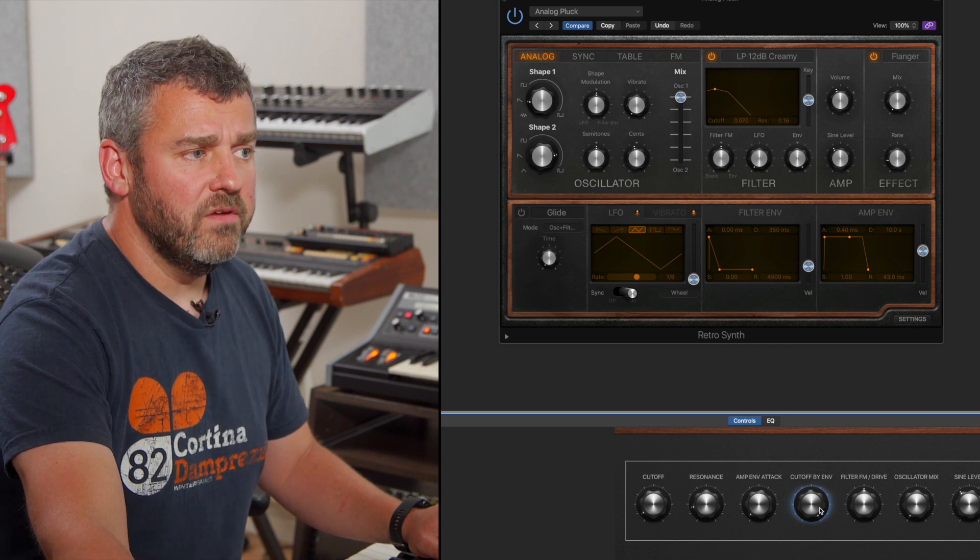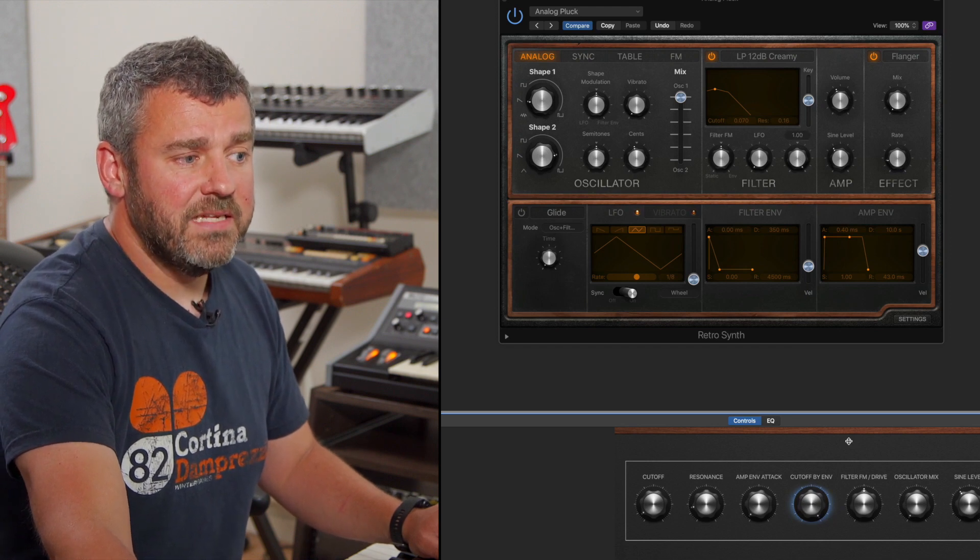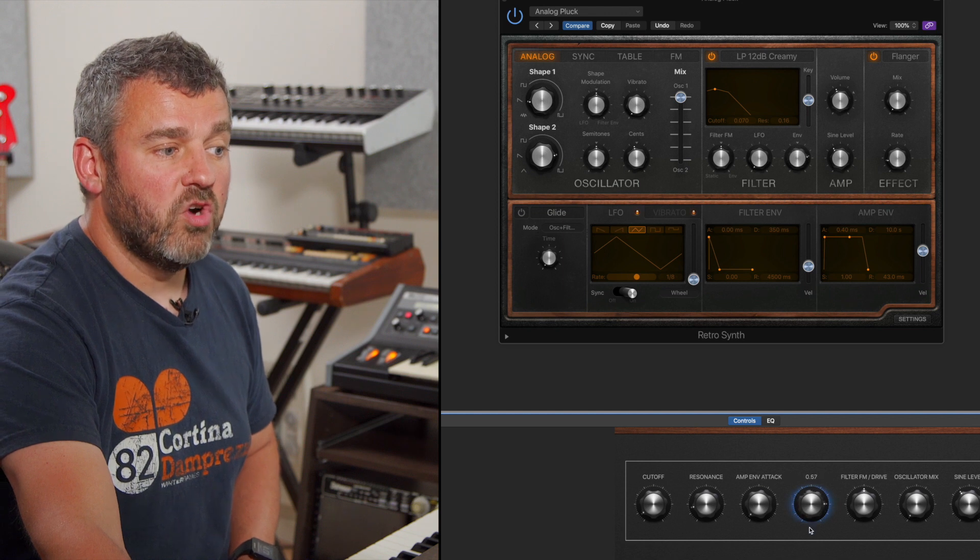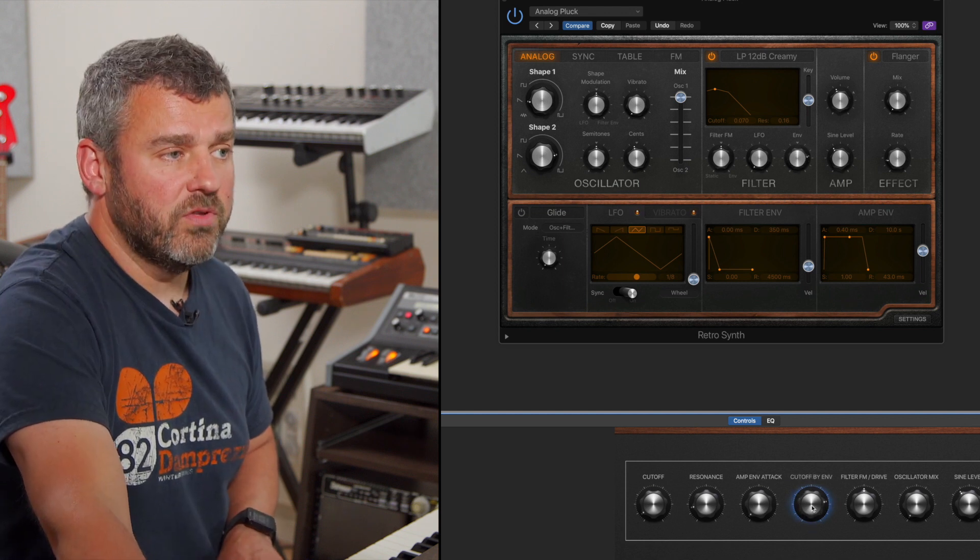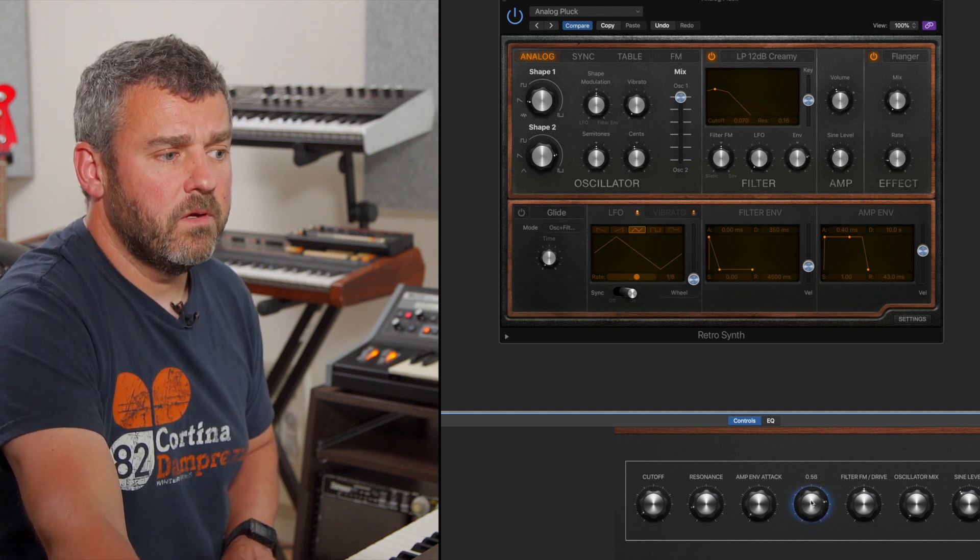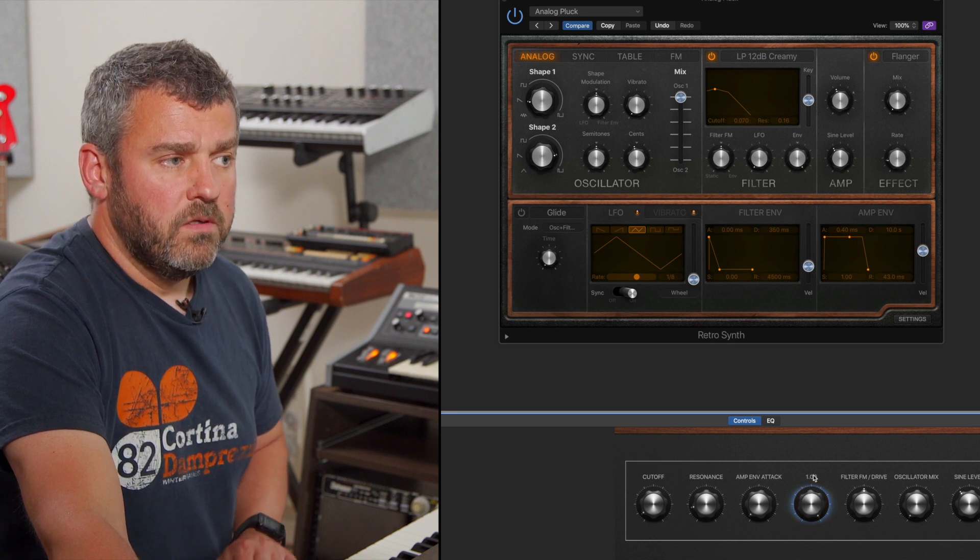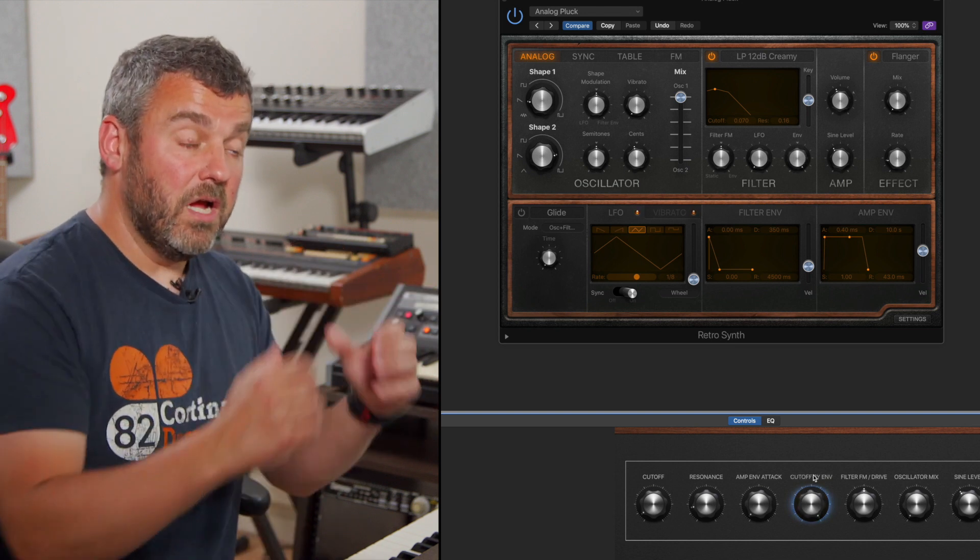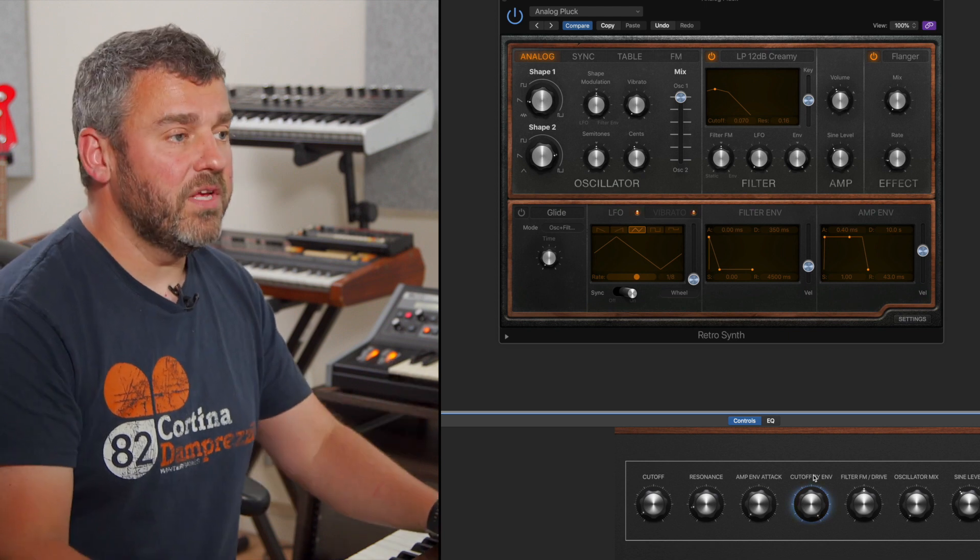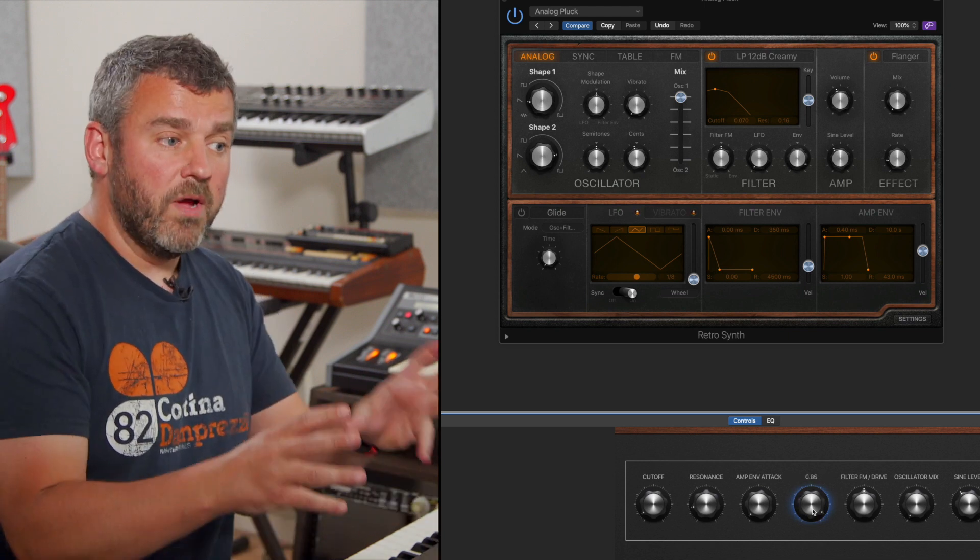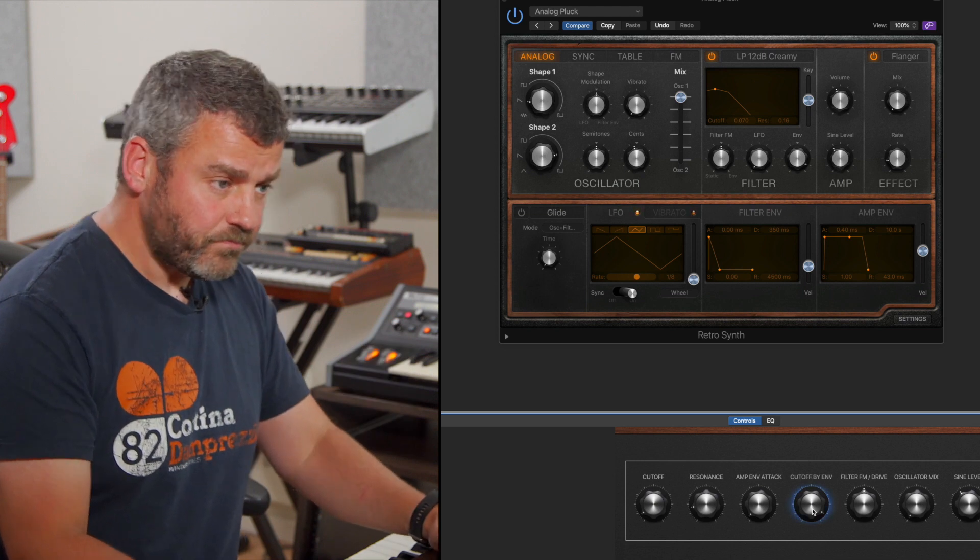And now what I've got control over is the envelope assignment into the filter, which I think will be a much more useful control to be able to hear and control directly from here. So that's affecting the filter envelope and feeding into the cutoff frequency itself. So that's the first thing we've done is to swap one function for another.